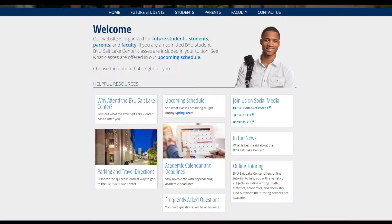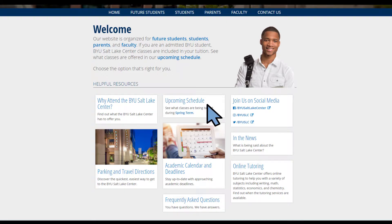Sometimes the title is the link, like with 'Why Attend the BYU Salt Lake Center.' Others, such as Upcoming Schedule, have links in the description that you can click.